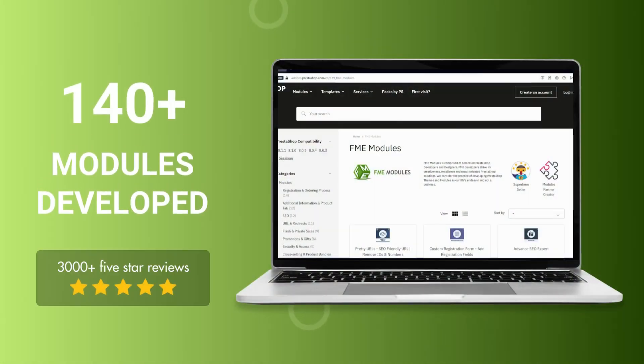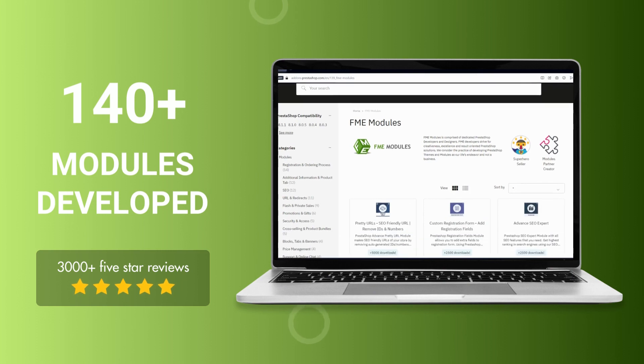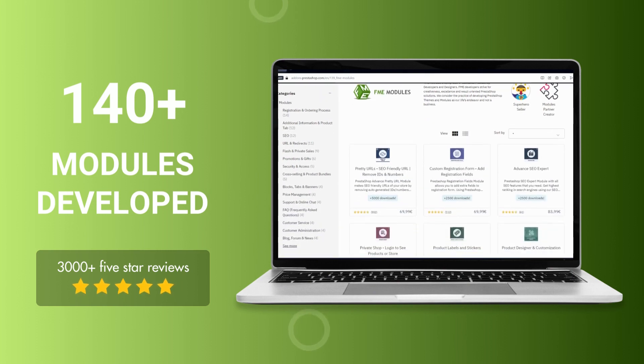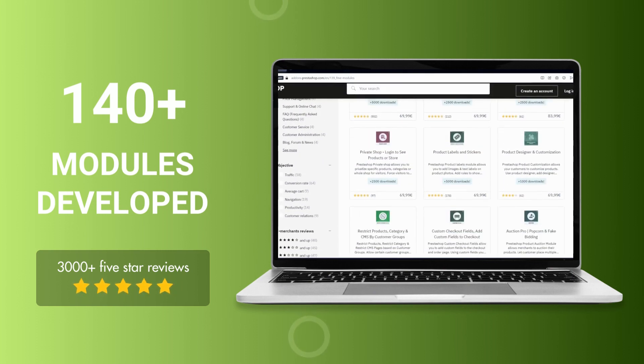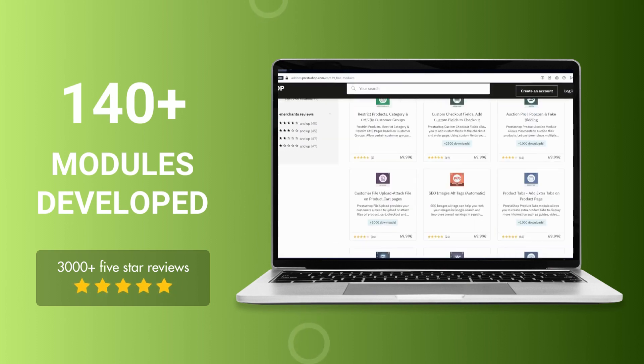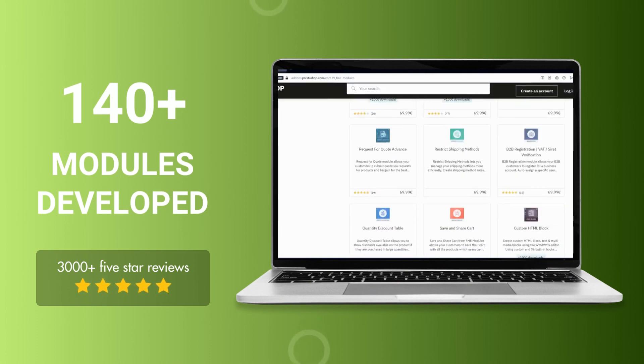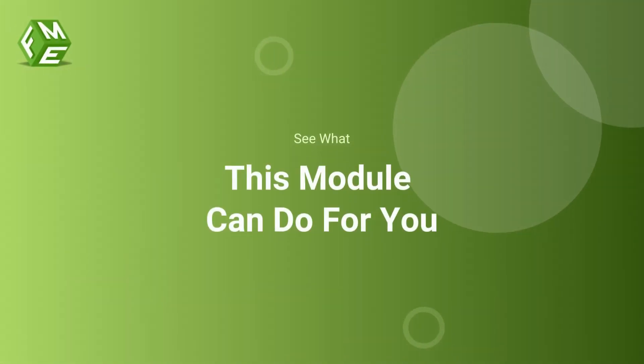This module is developed by FME Modules, a leading PrestaShop development company having more than 140 PrestaShop modules in its catalog. Let's see what this module can do for you.